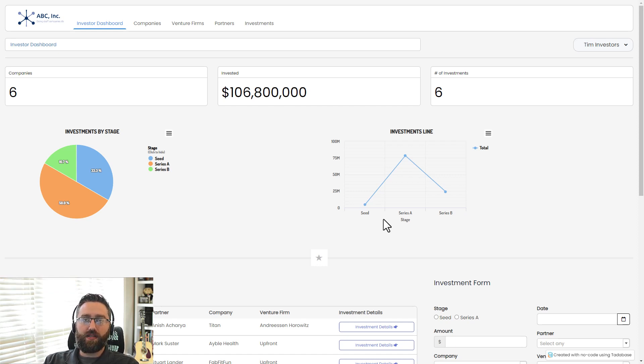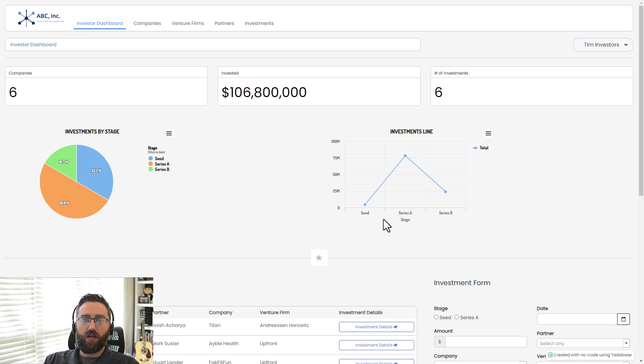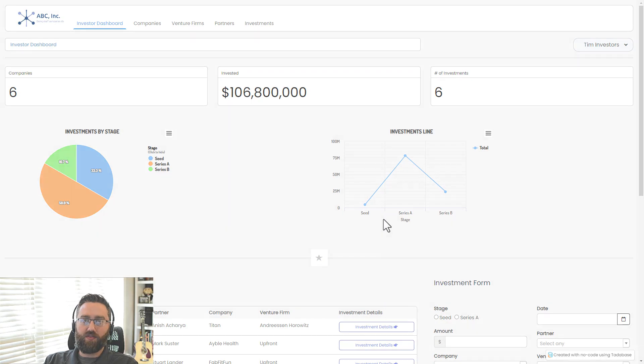So sign up for TataBase today, create your account, and join thousands of other people who are running their business successfully using TataBase. Take care, everybody.